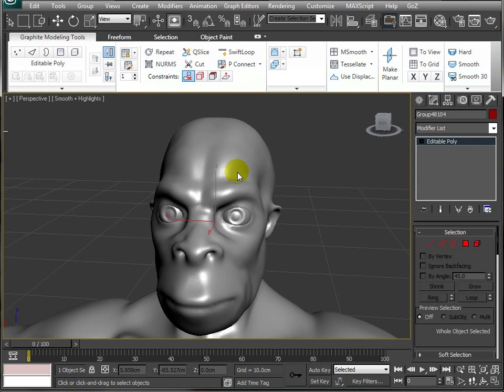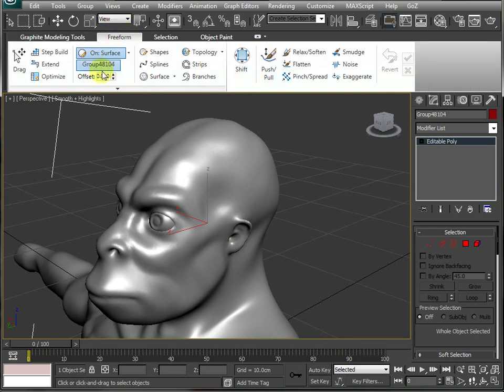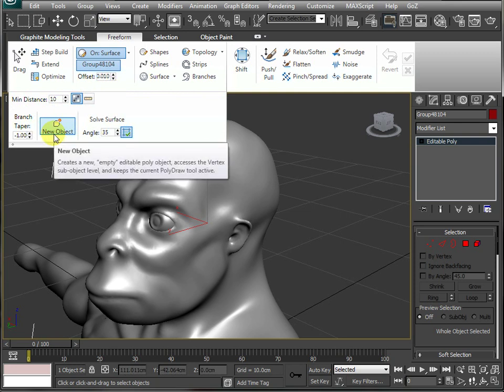One thing to note is that these models in here are edge-put polys so we can come in and operate these tools. I'm going to go into the freeform tab and select a new object.